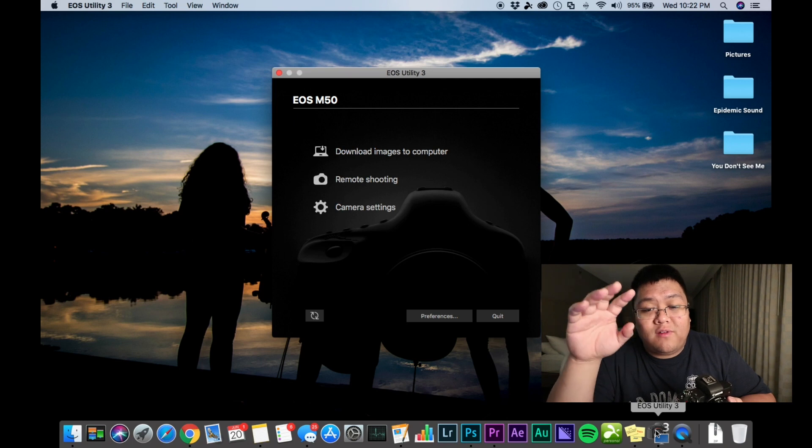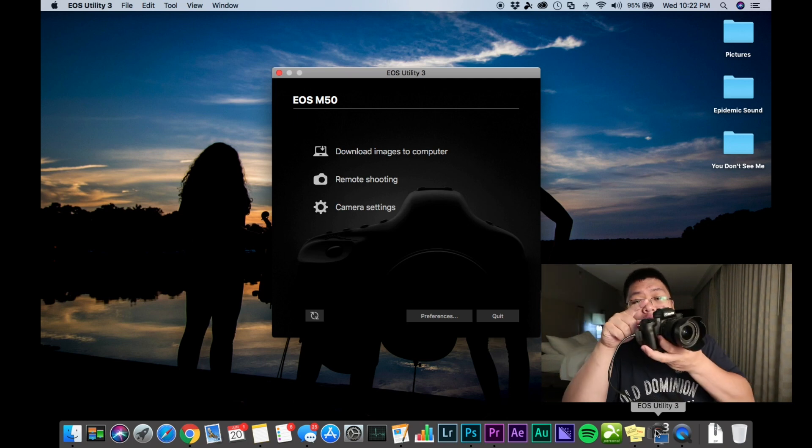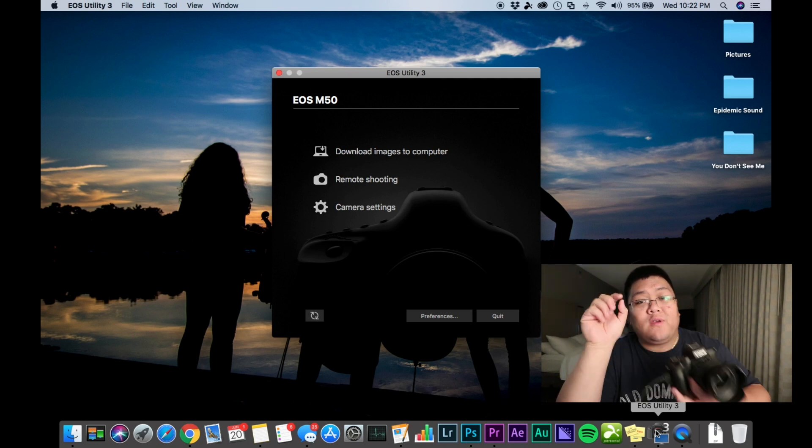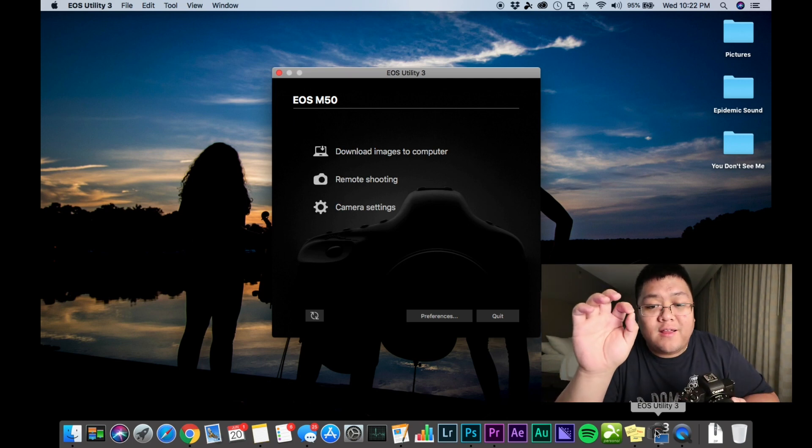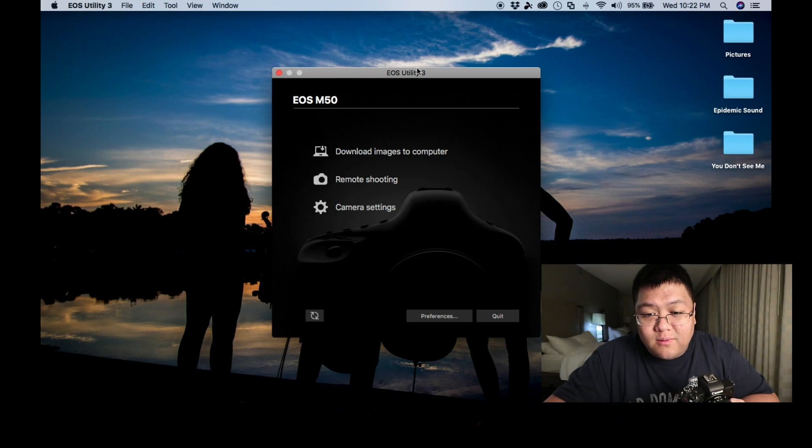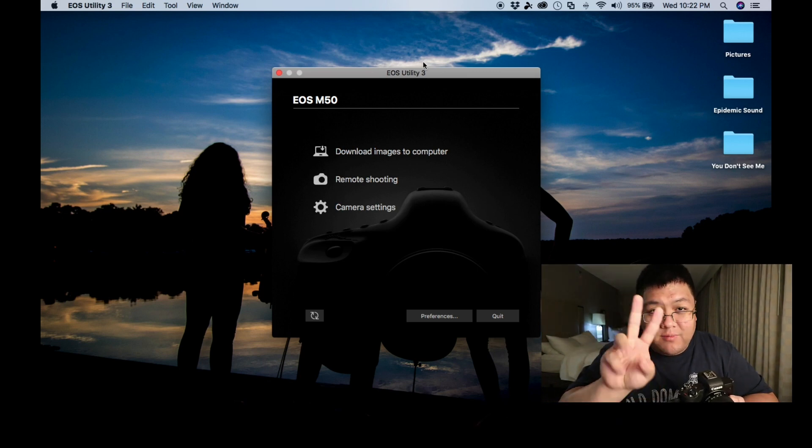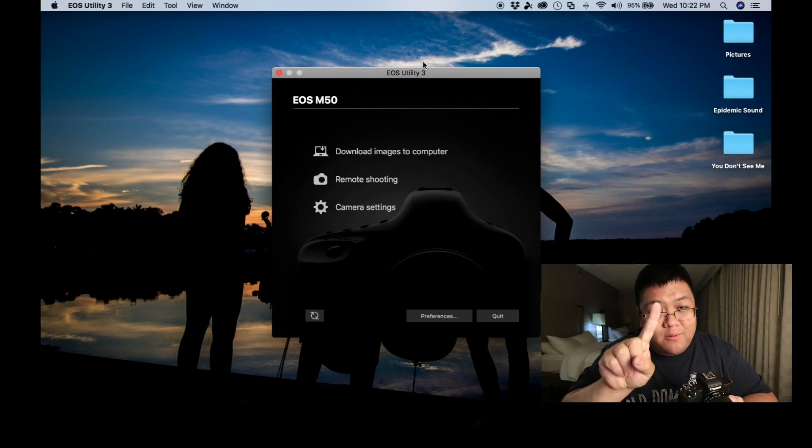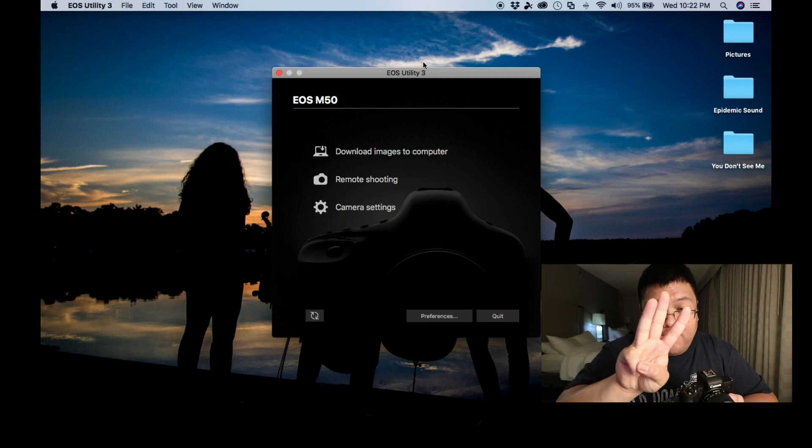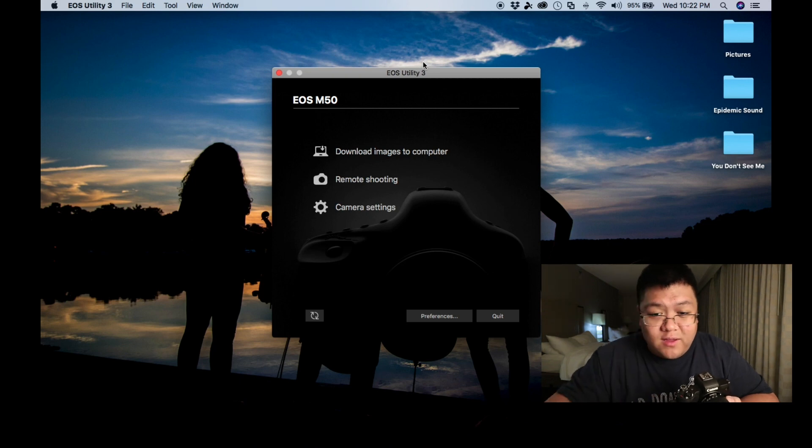One, two, and three. Now to run the M50, you got to run EOS Utility 3. See? EOS Utility 3. So load number three, not two, not one, number three.